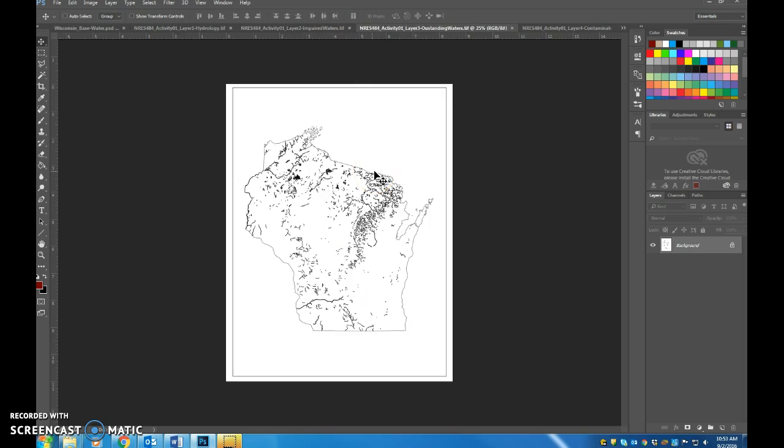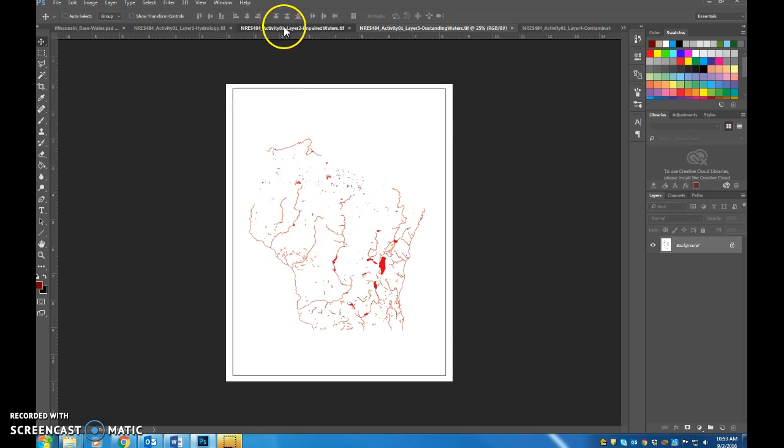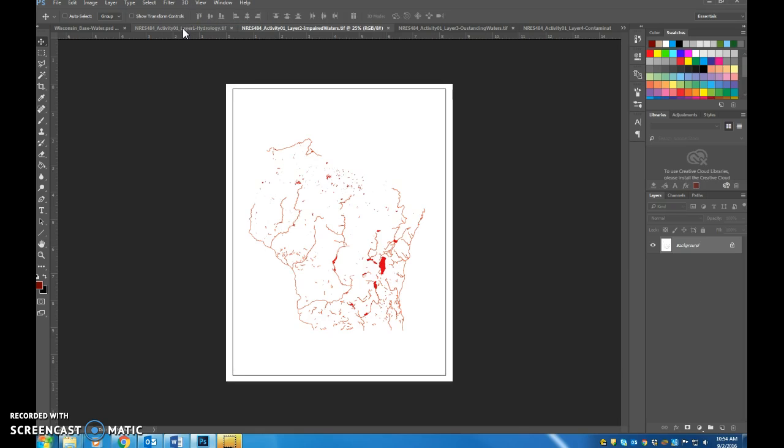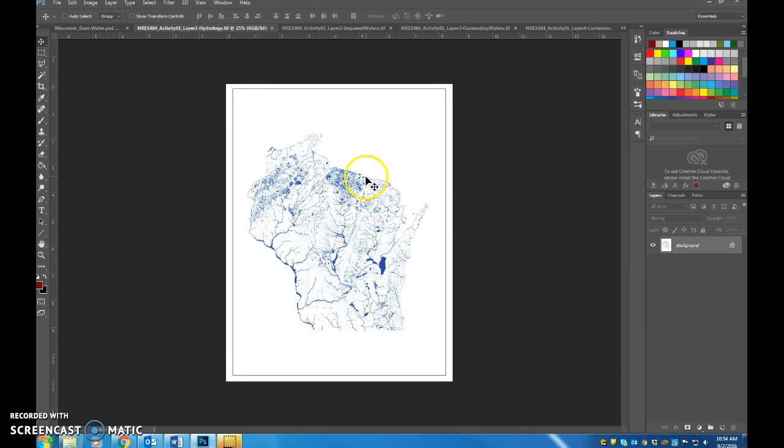The outstanding waterways, this is just a polyline layer straight out of GIS. We take that and we're going to integrate it in. Same thing for our impaired waters. These are all the impaired waters of Wisconsin that don't meet their designated use categories under the Clean Water Act. And then finally, kind of here's the overall hydrology of the state. And we'll talk about why we didn't include that in the final graphic as we get going.